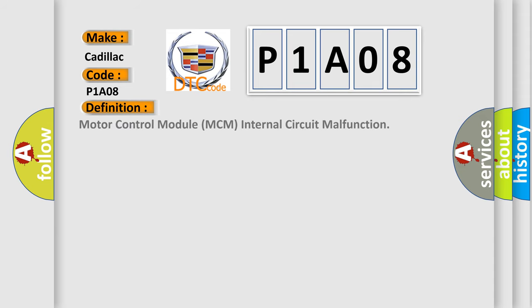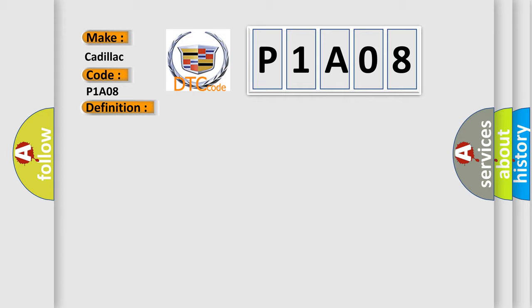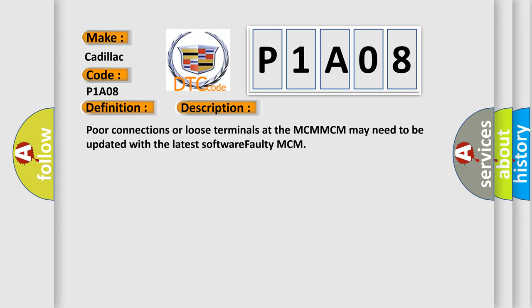The basic definition is Motor Control Module MCM internal circuit malfunction. And now this is a short description of this DTC code: Poor connections or loose terminals at the MCM-MCM may need to be updated with the latest software faulty MCM.